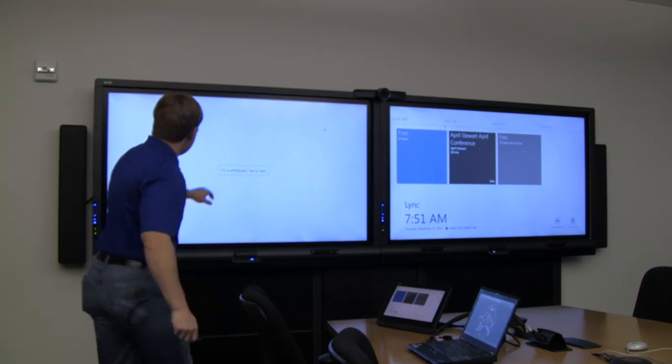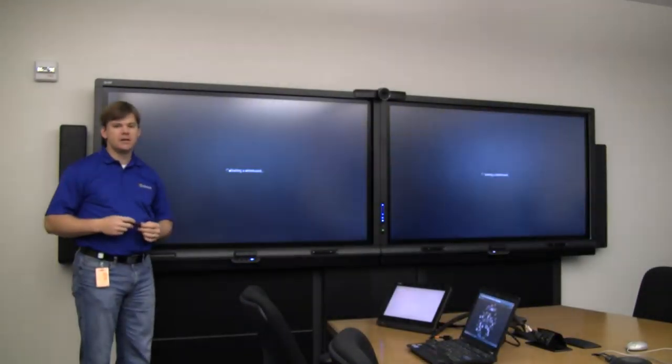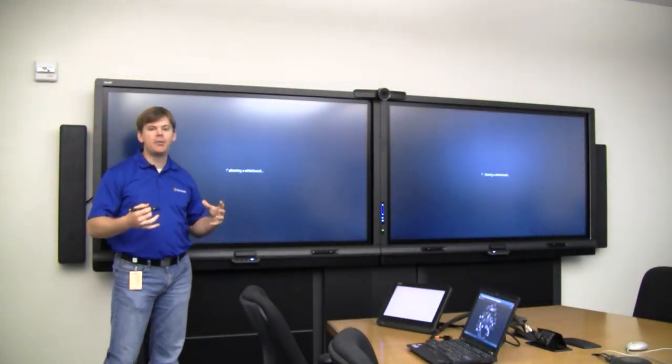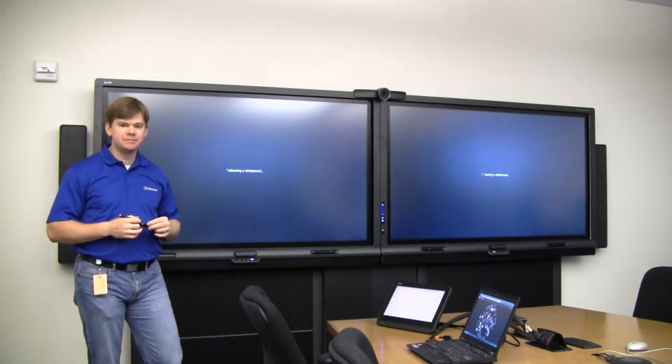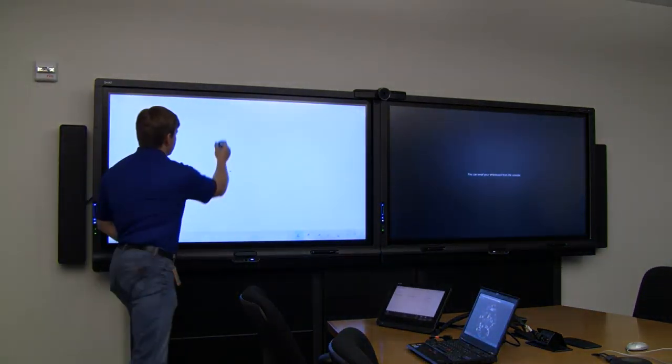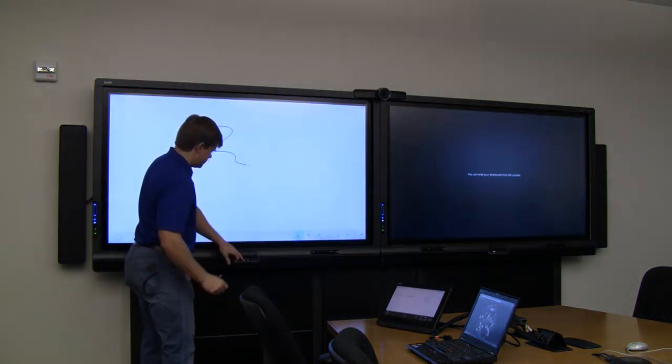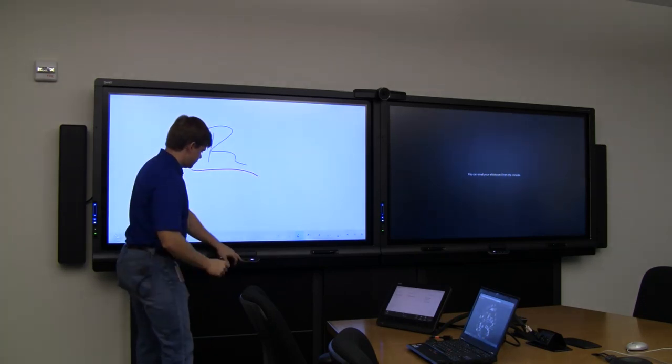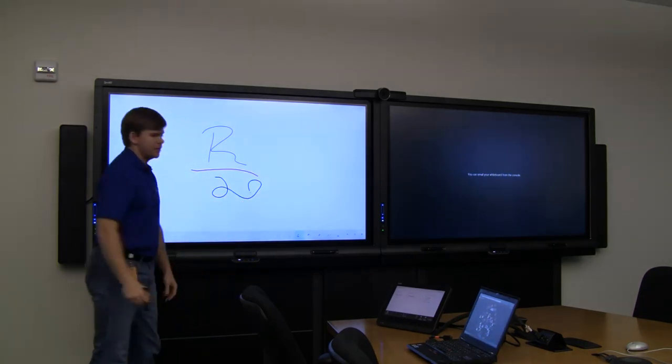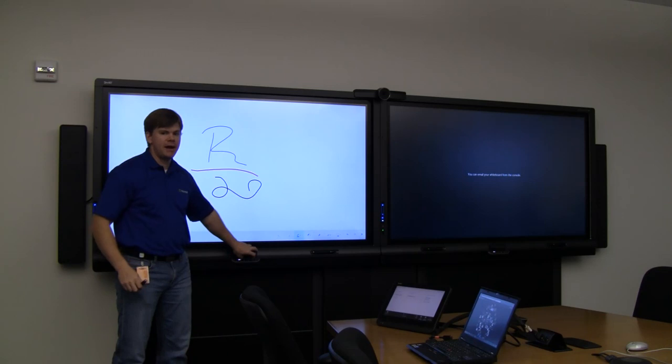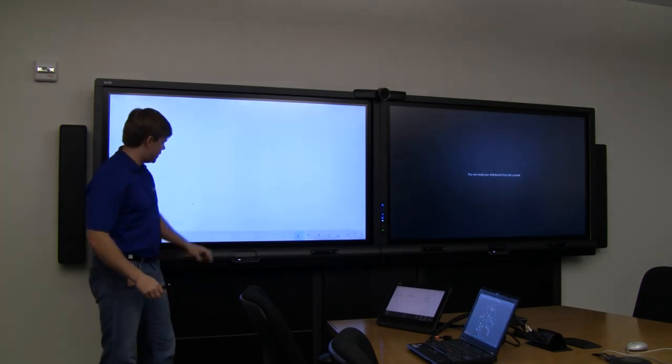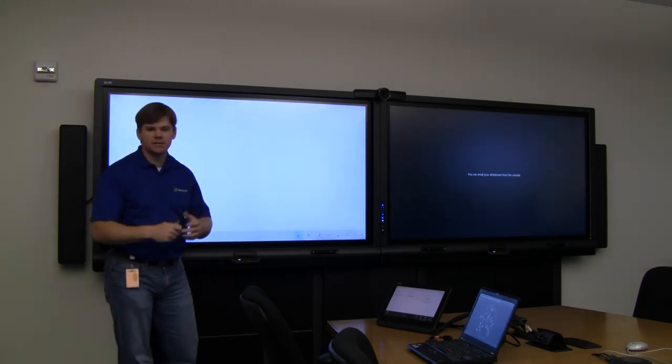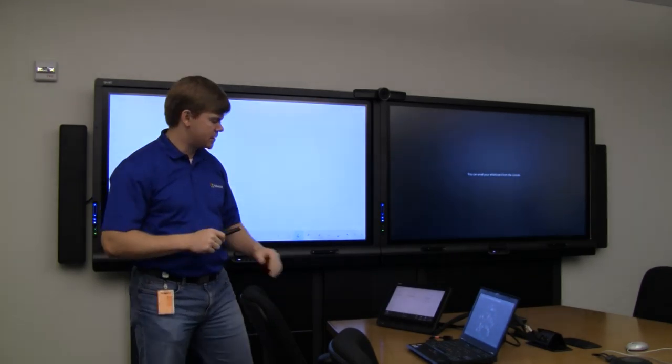So I'll click on the whiteboard here. And within a few seconds, it'll pop up that whiteboarding session. And here I can start drawing. It'll do all the different colors. I can even come back and erase. So I get all the great bells and whistles of having that whiteboarding session.